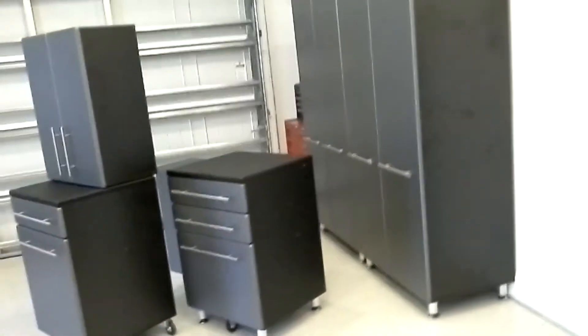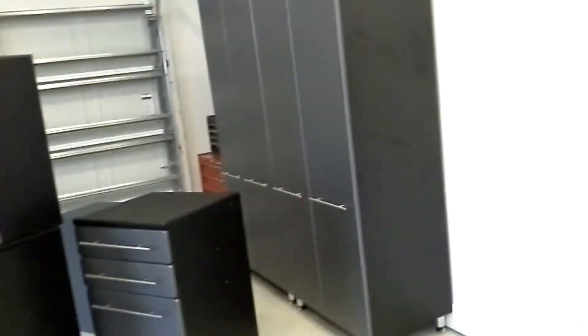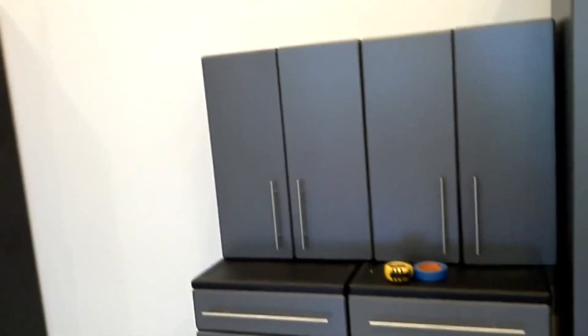Hello there. Today we're going to be putting together a garage workshop.